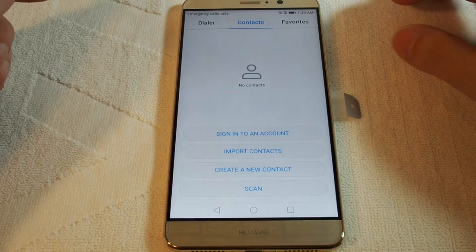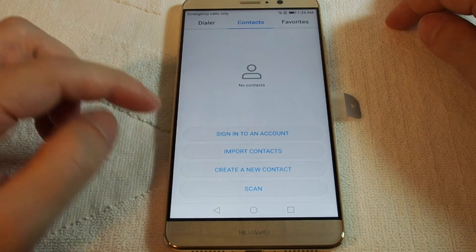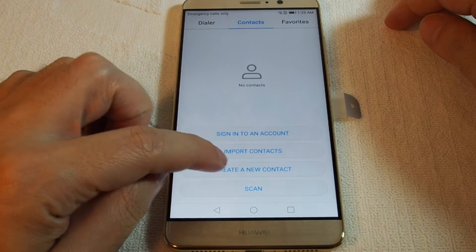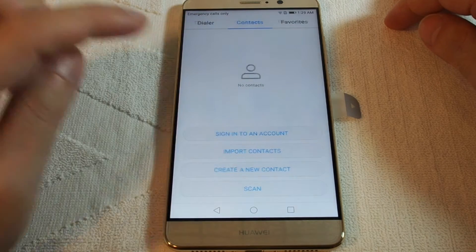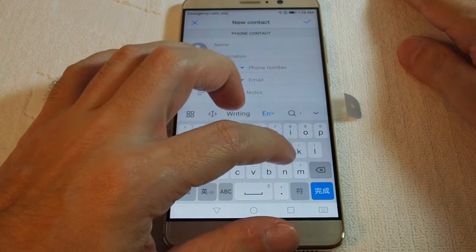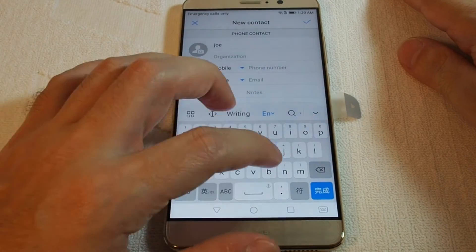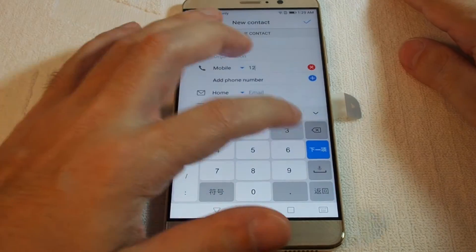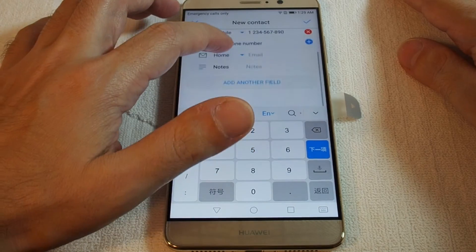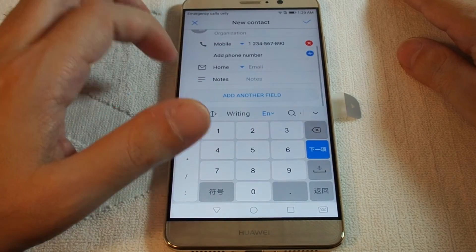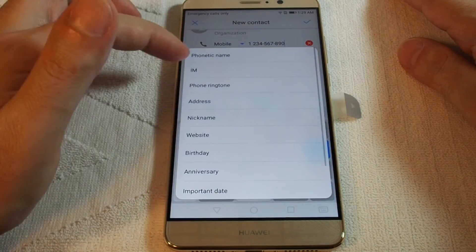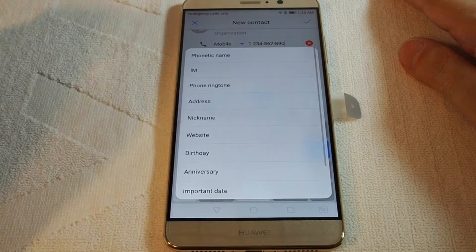It's a new phone, so we don't have any contacts. We want to add a contact. Click 'Create new contact' and then you can enter the information. You can also add an email address, notes, or additional fields.